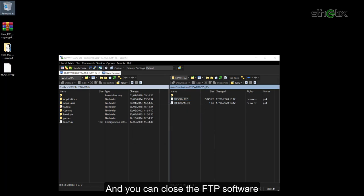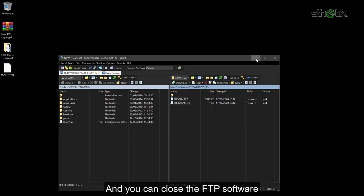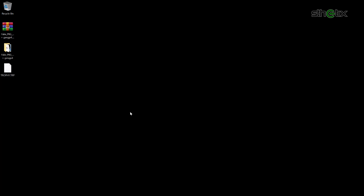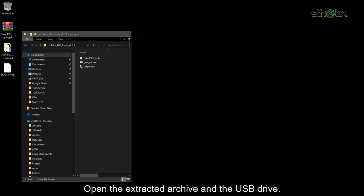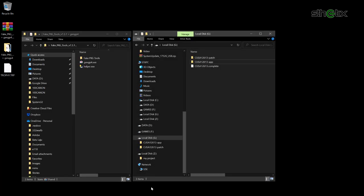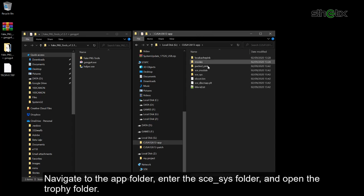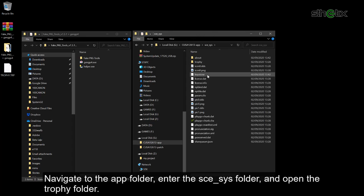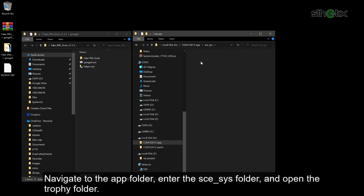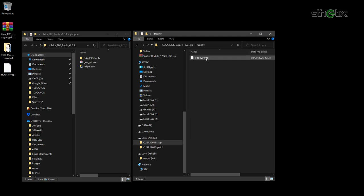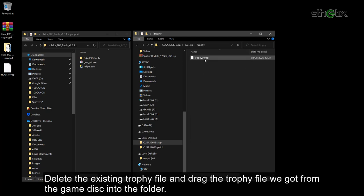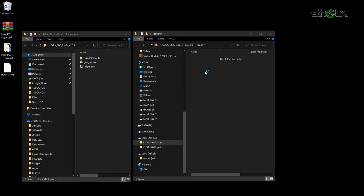And you can close the FTP software. Open the extracted archive and open the USB drive. Navigate to the app folder. Enter the sce_sys folder and open the trophy folder. Delete the existing trophy file and drag the trophy file we got from the game disk into the folder.